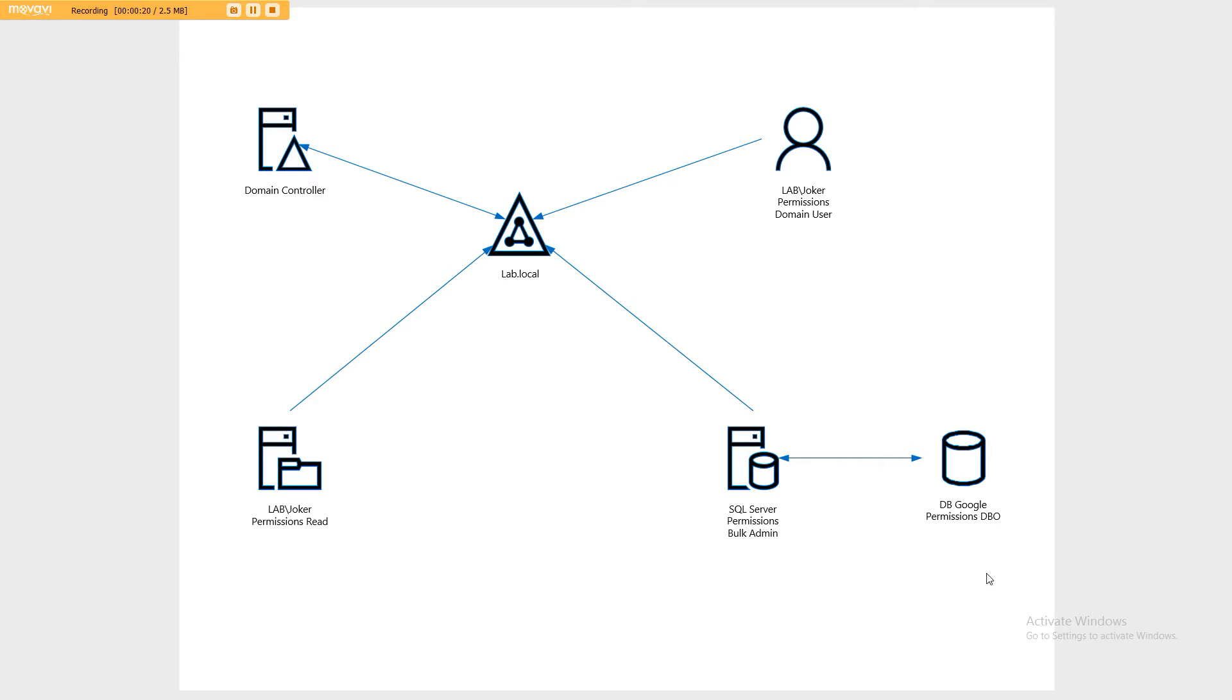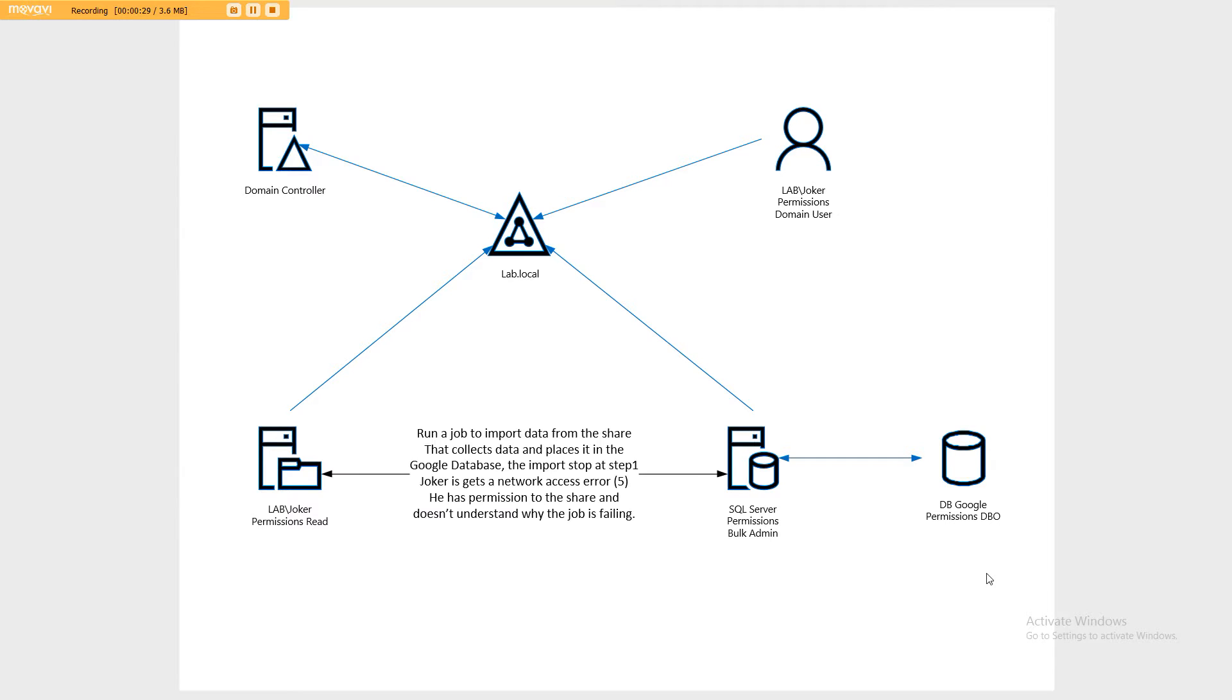We also have a remote file share that we're accessing to import data. In our scenario, we are running an import job and that fails, and that is the first part of our sequence of events.